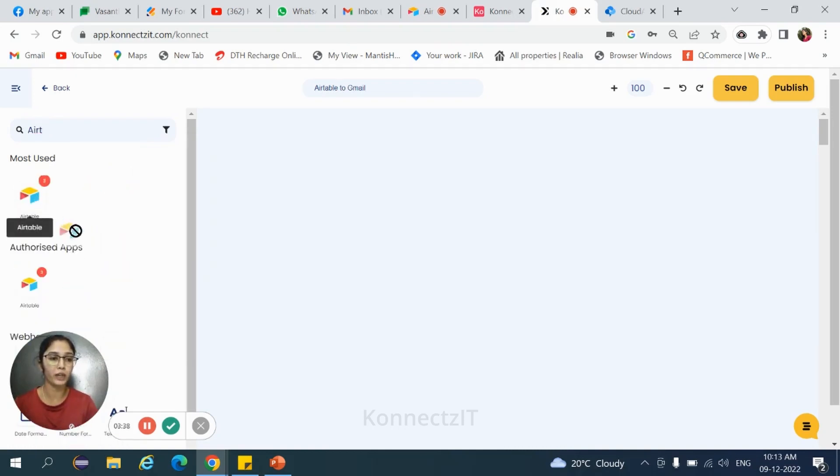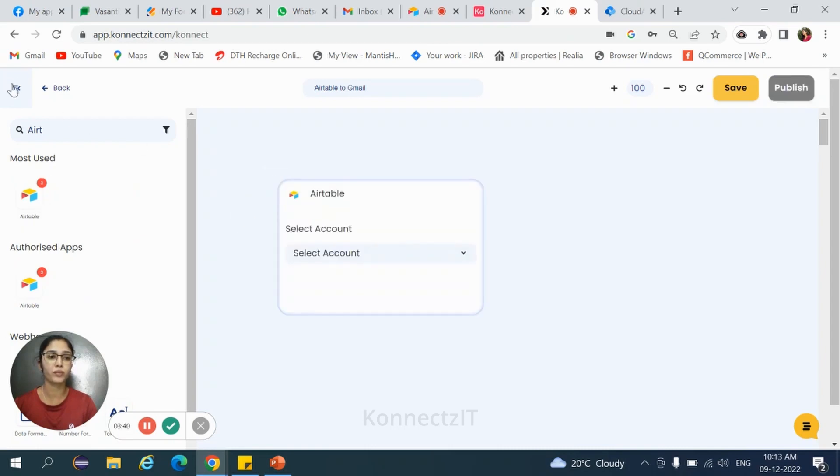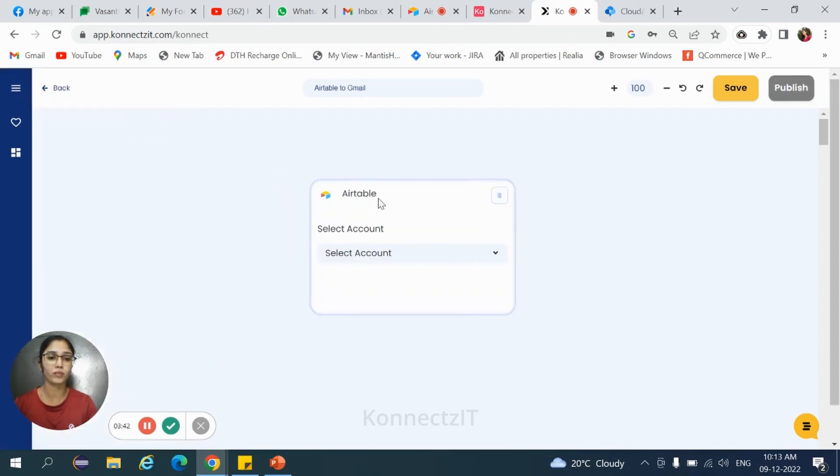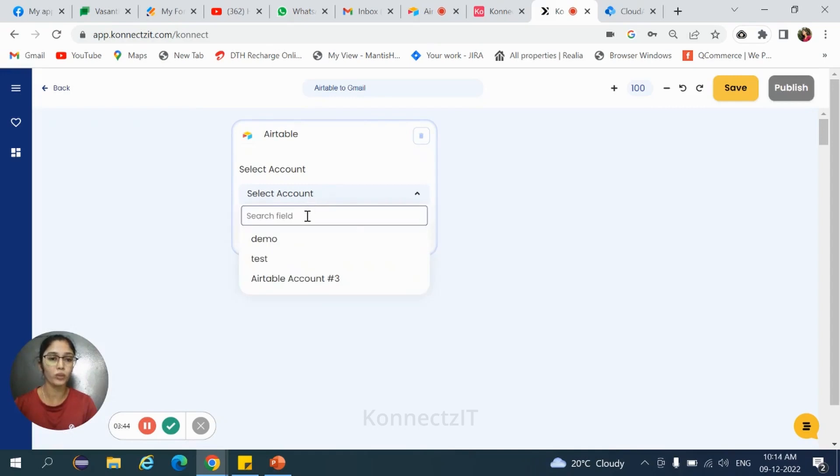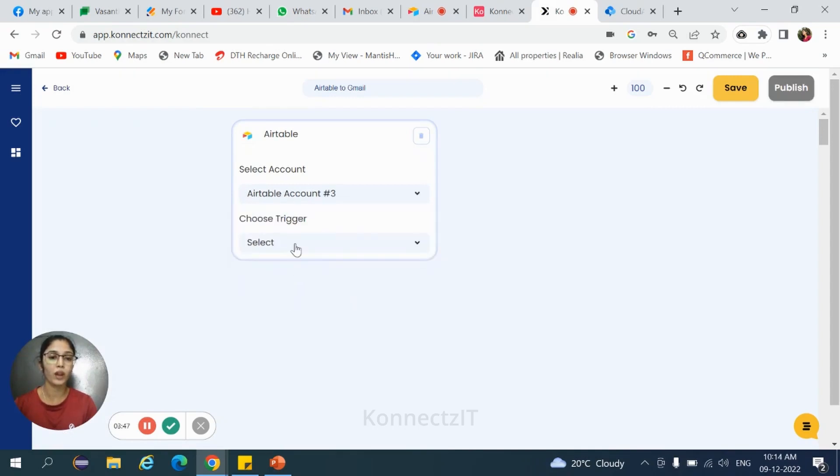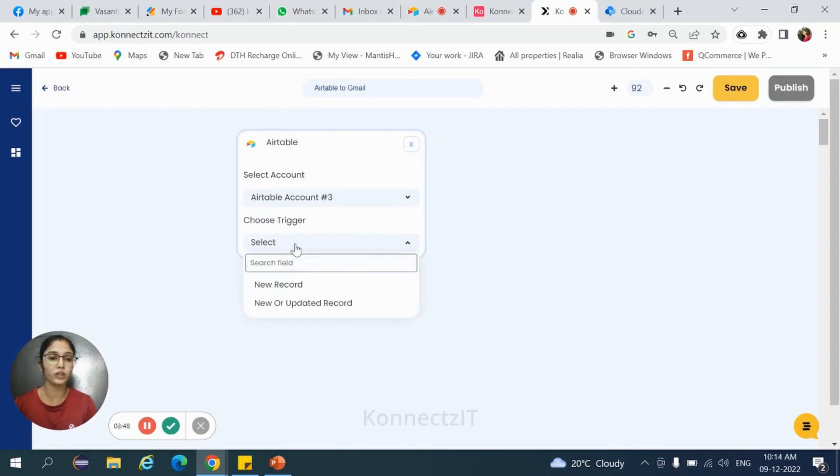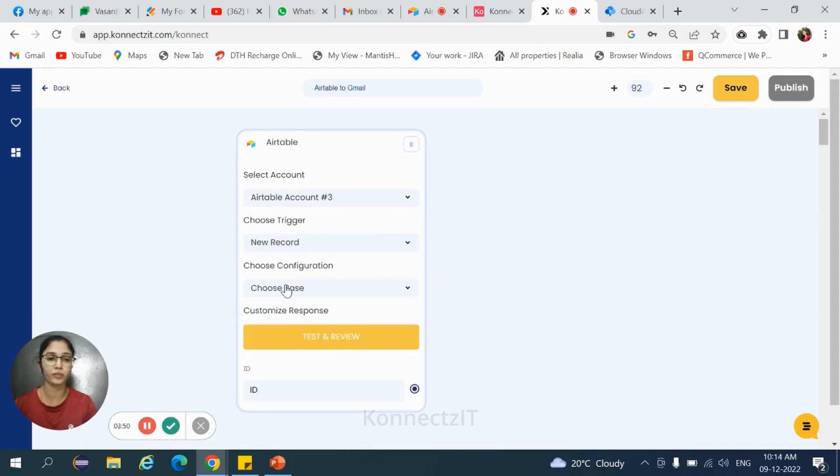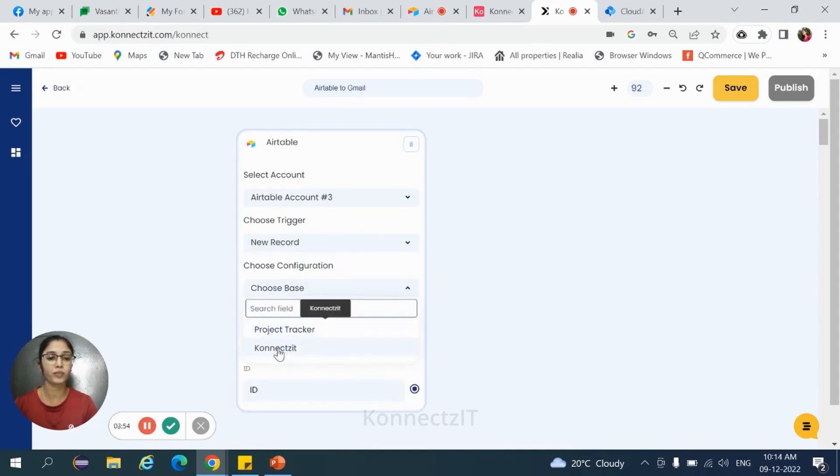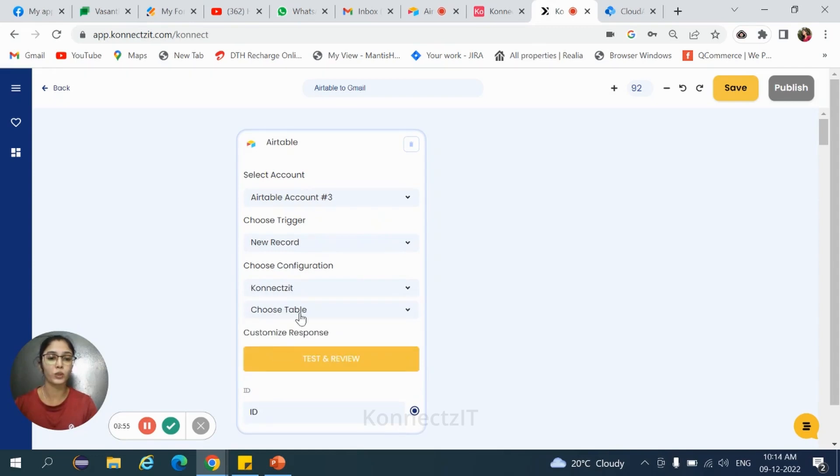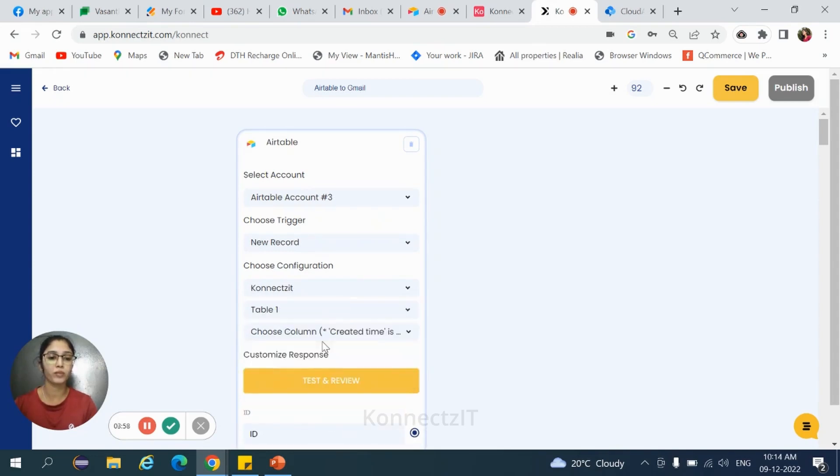Drag and drop Airtable. Select your particular account and choose the trigger. That is new record. Choose the base and choose the table. Now, choose the column.